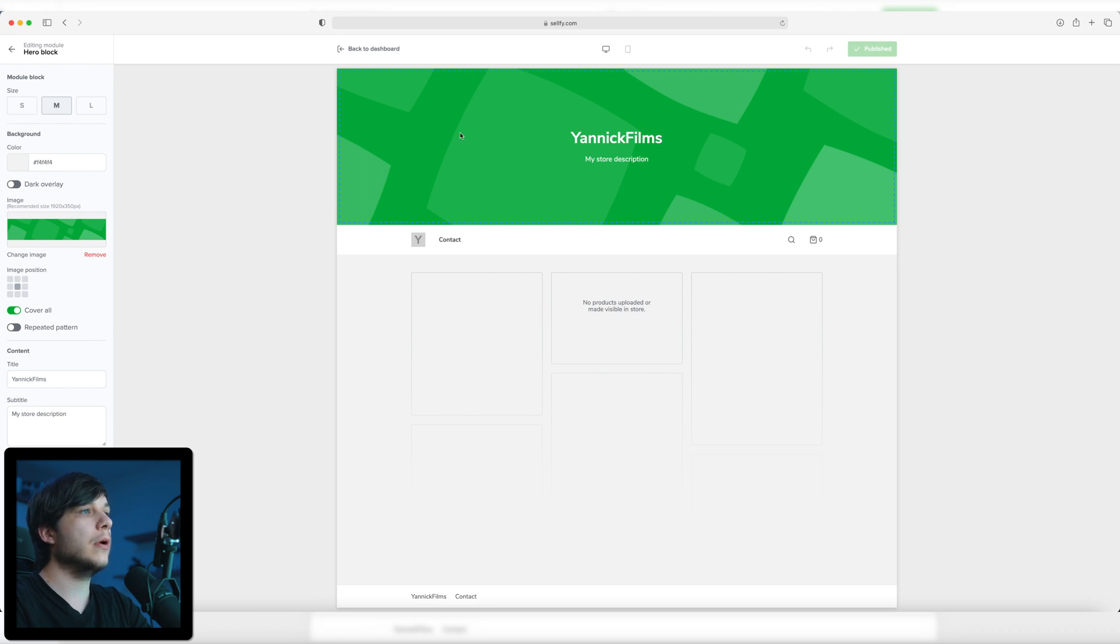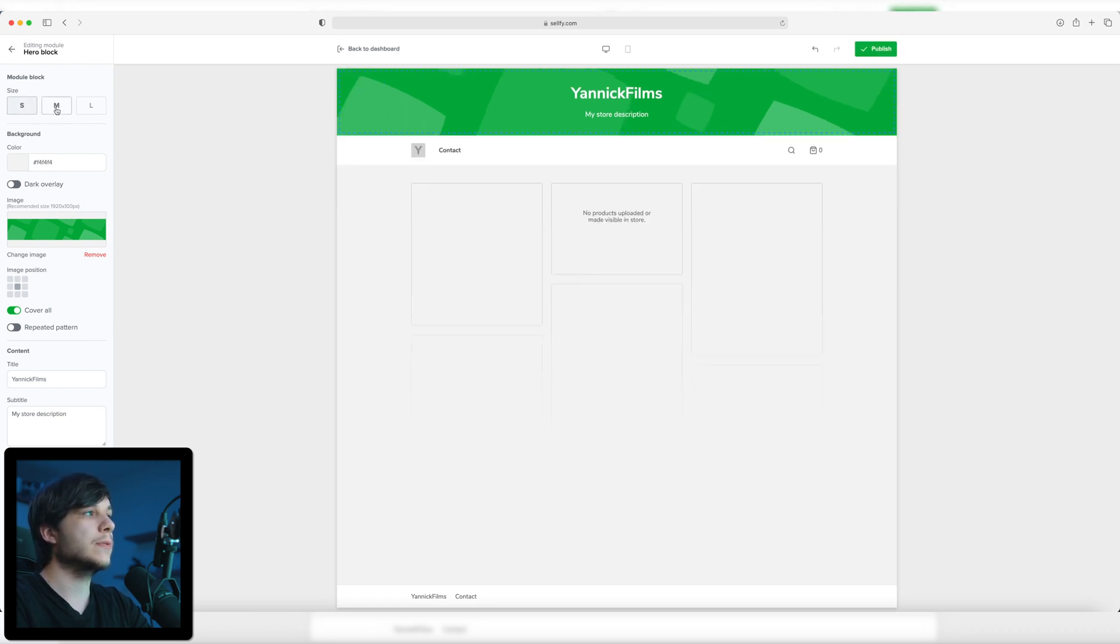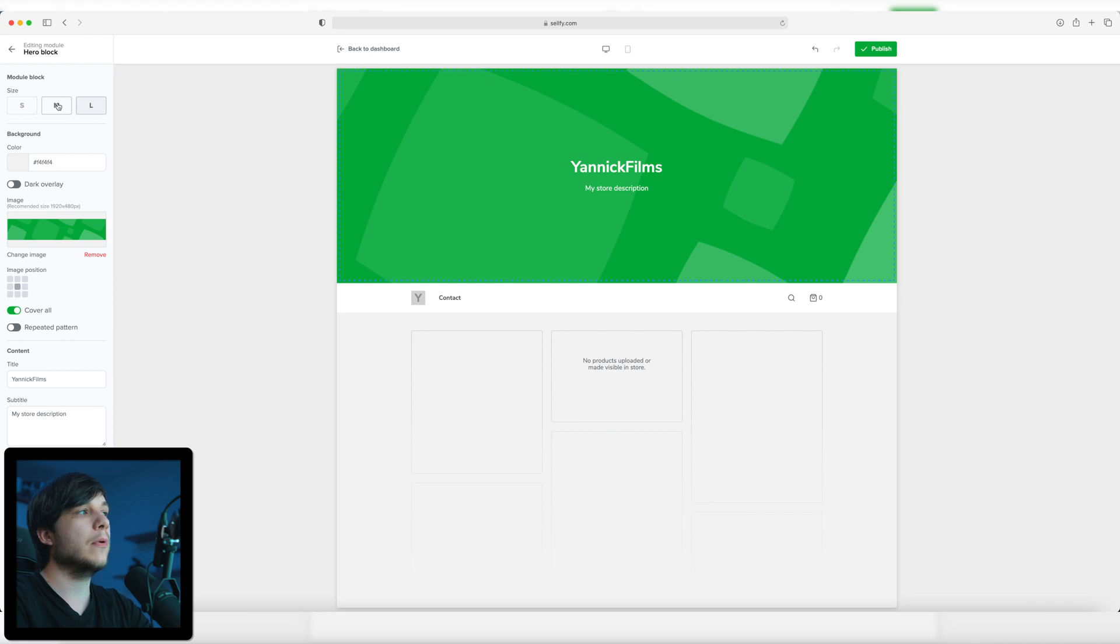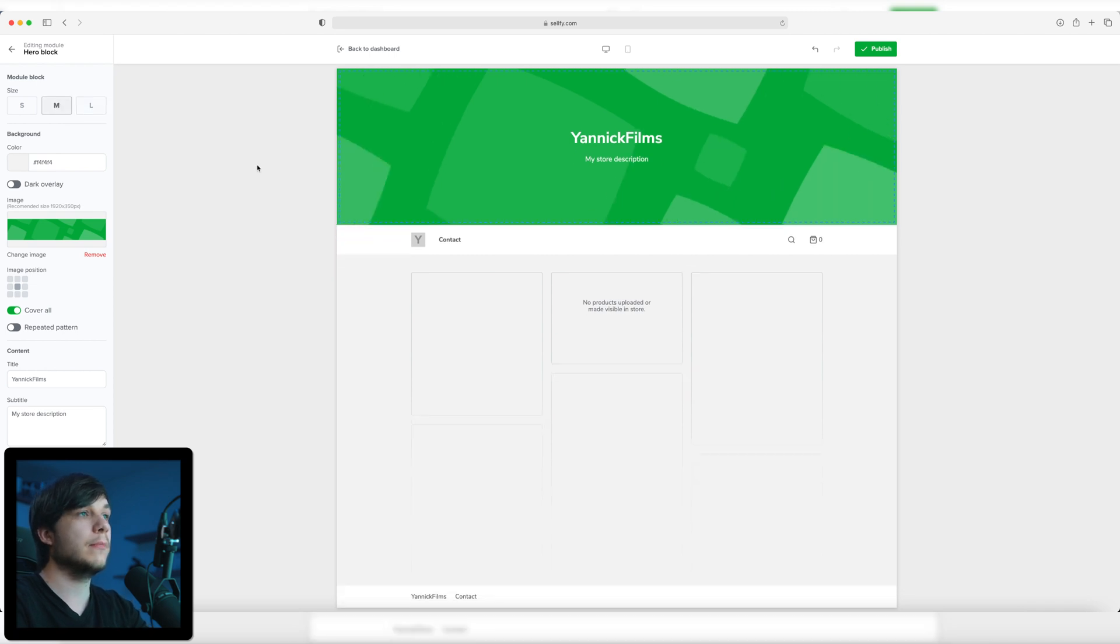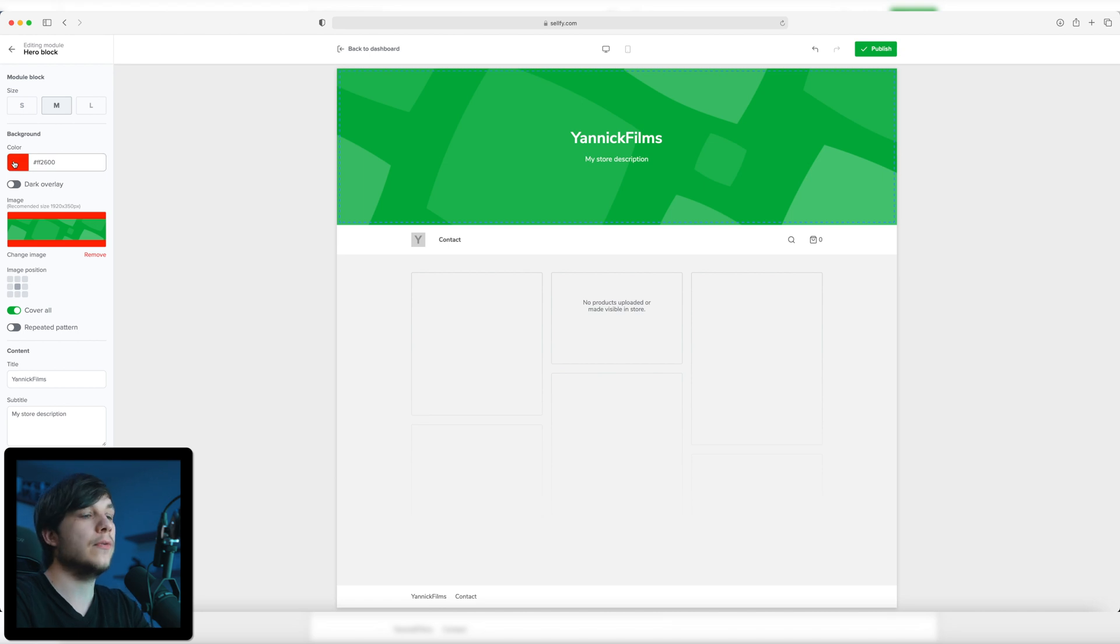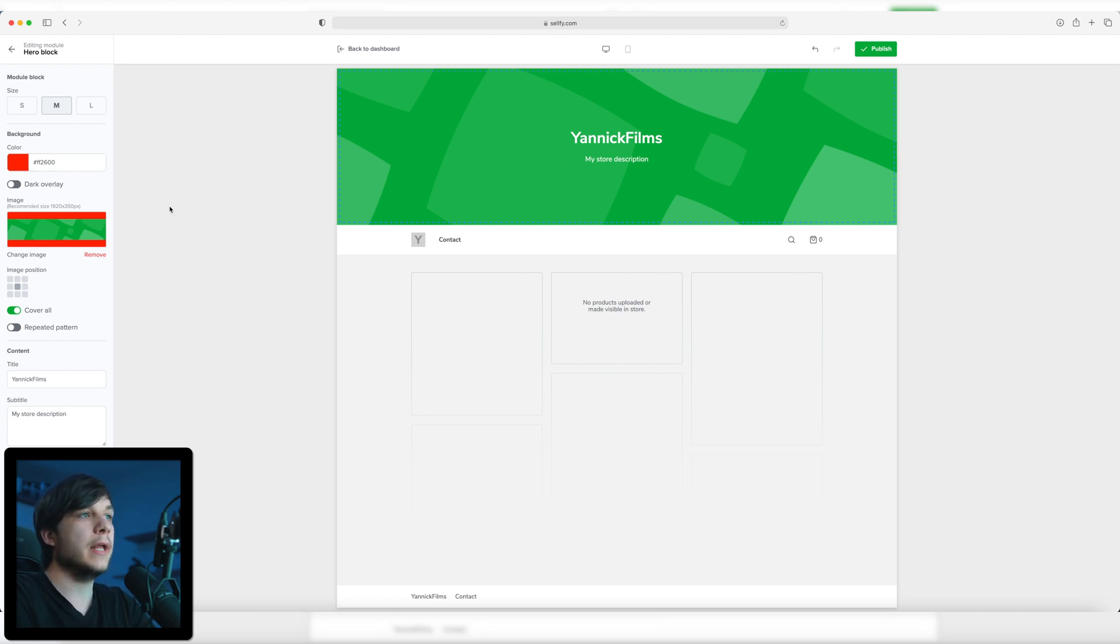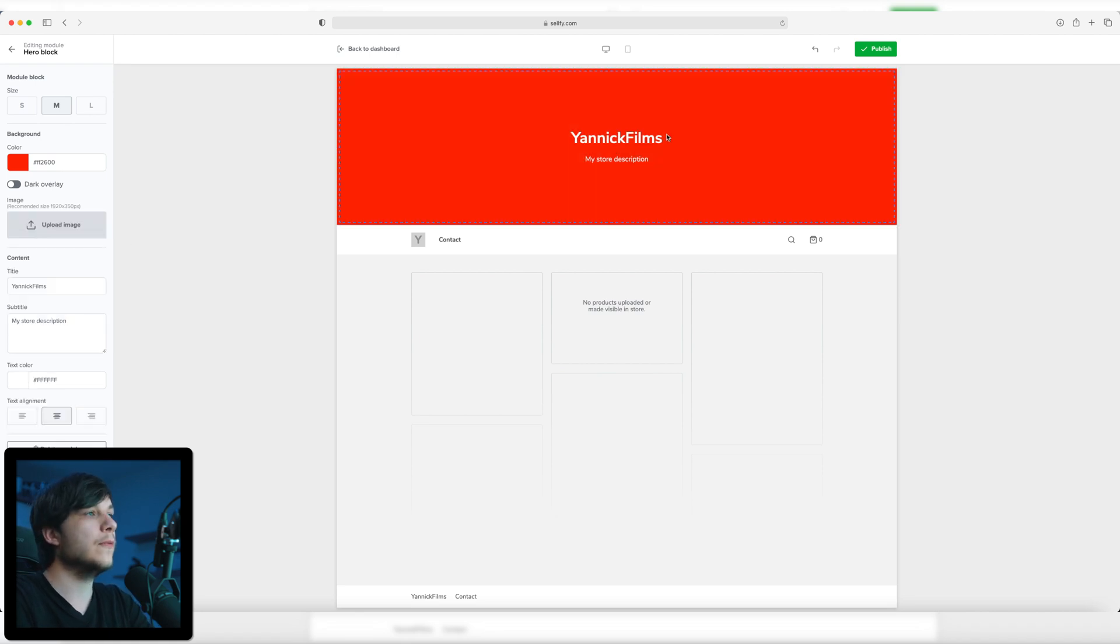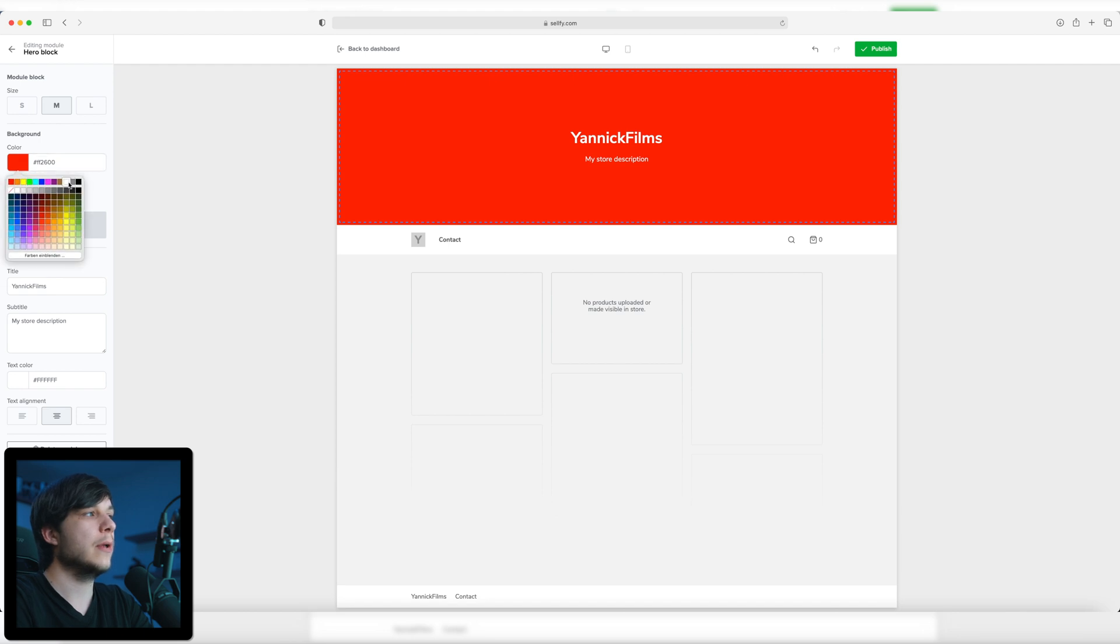On the first layer, Module block, you can change the size of this block up here. You can do small, medium, or large. I'm going to stick with medium because I think it looks the best. You can change the background color to any color you want. I'll change it to red just so you can see what color is changing. You can't see it right here because there is an image uploaded. If you remove it, you can see it's red right here, but I'm going to change it back to white.